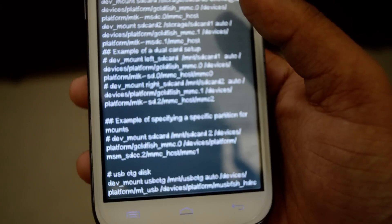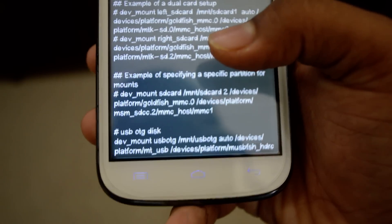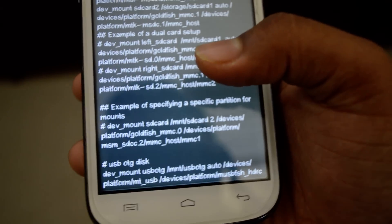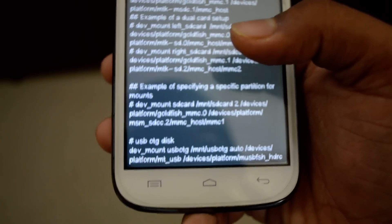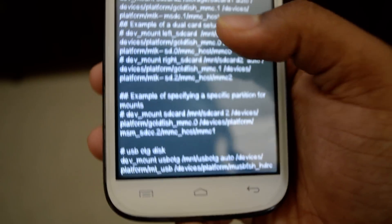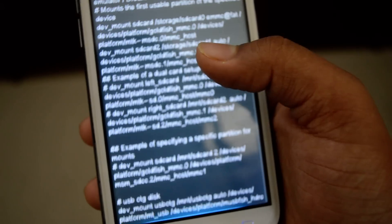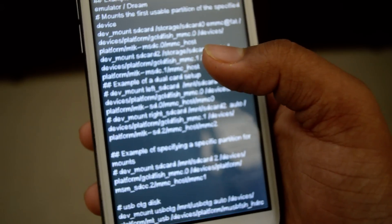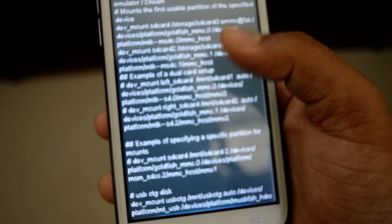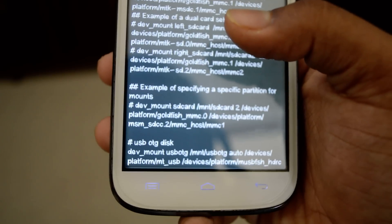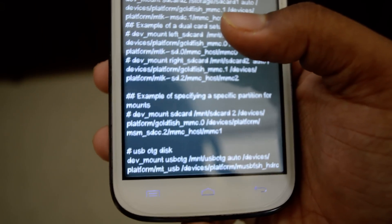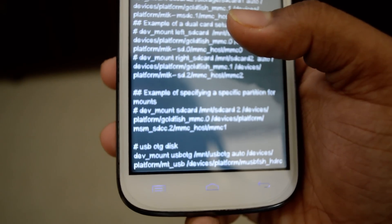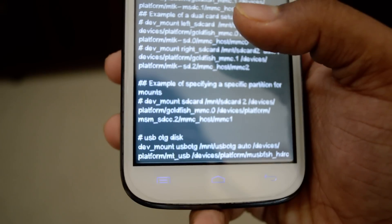What we are going to extract from here is this final statement or code saying USB OTG disk. The other things are normal internal SD cards and external SD cards. This will not be there in your device if your device doesn't have OTG support.